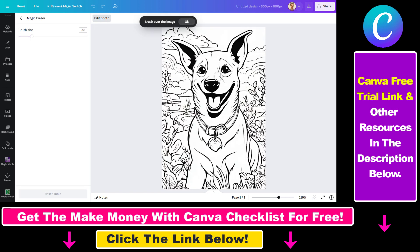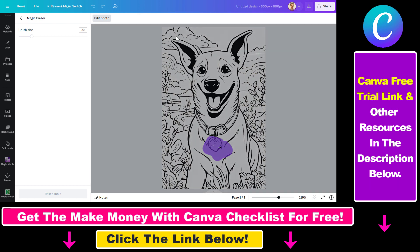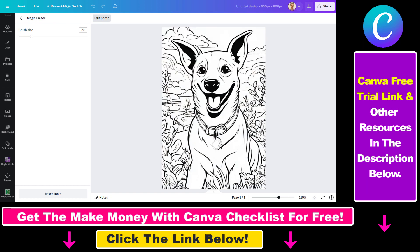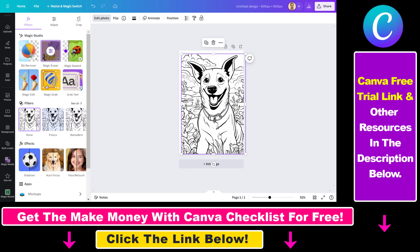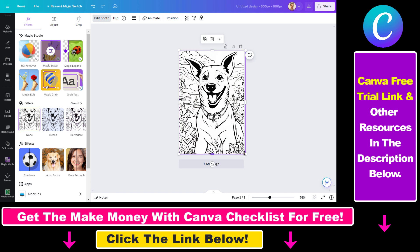For example, you can use the Magic Eraser to remove certain elements from the image. This is also a free feature if you have a Canva Pro subscription. As you can see, we've removed some unwanted detail from the neck of the dog. So you can generate 500 coloring pages for free with a Canva Pro subscription, or use the link in the description for a 30-day free trial.